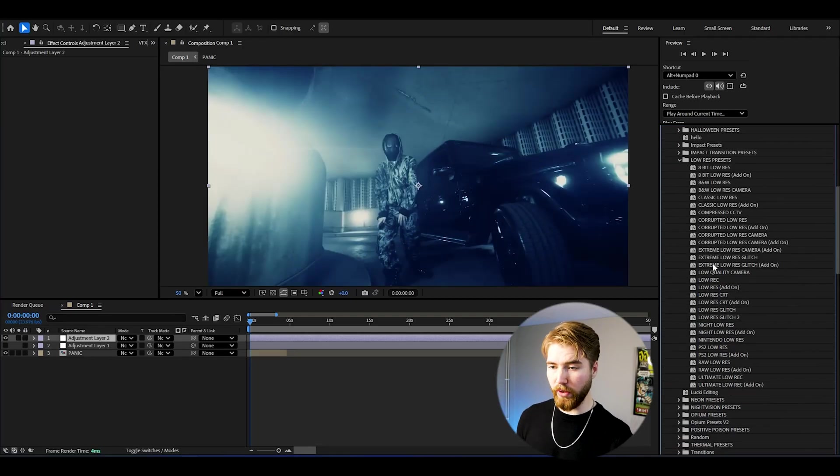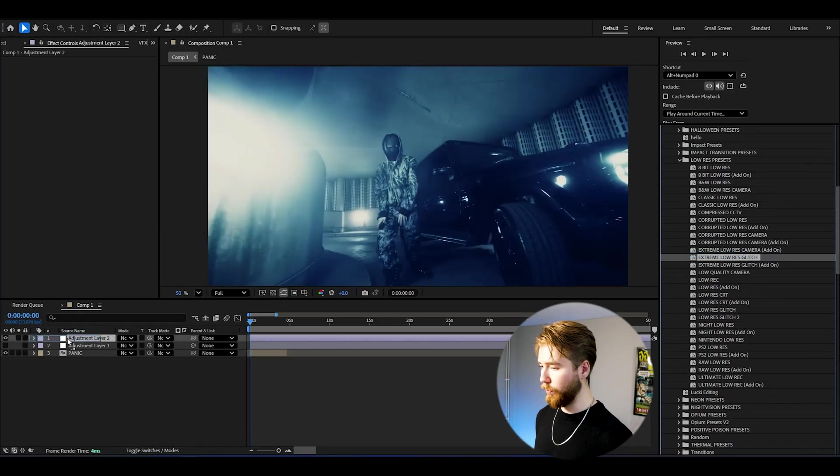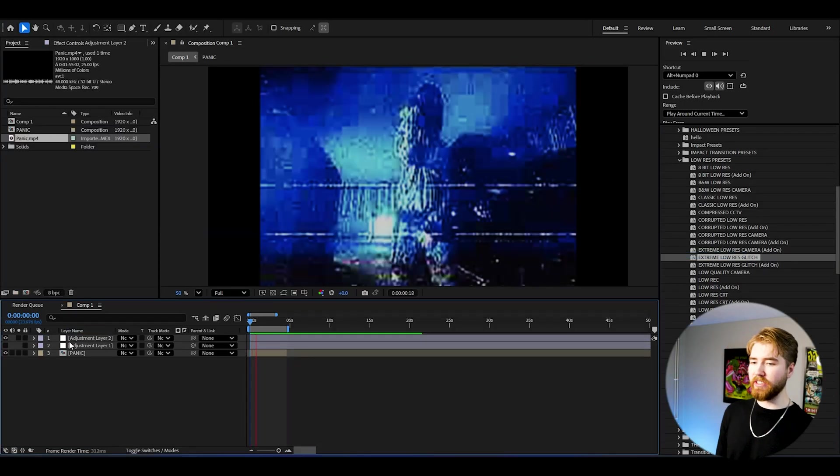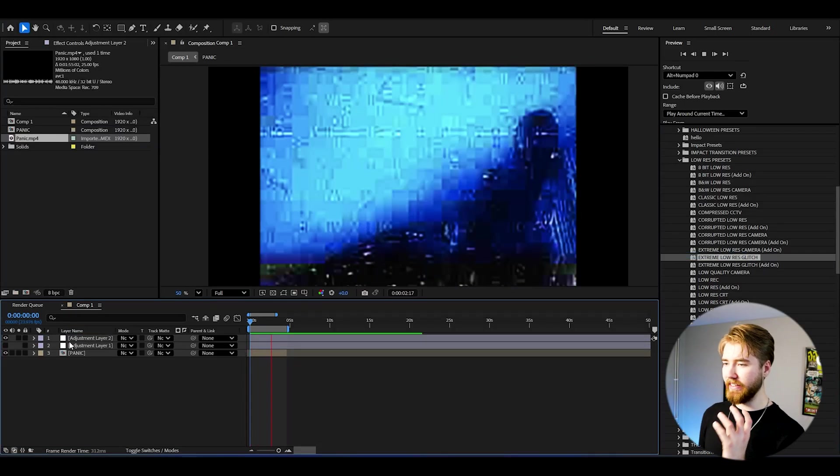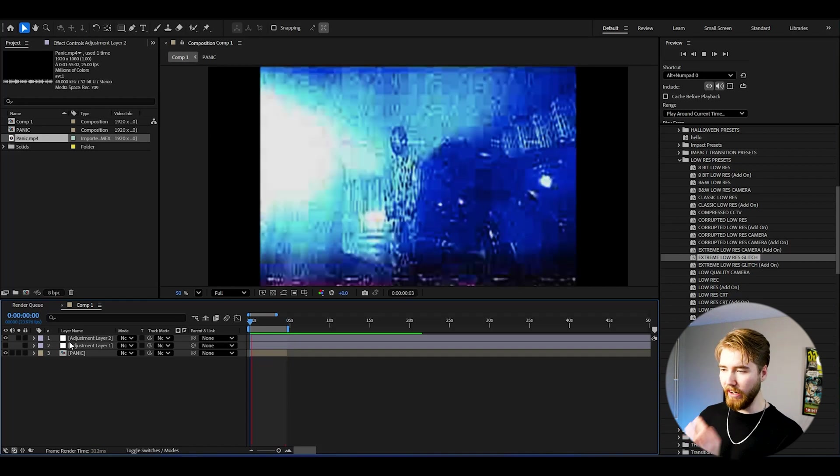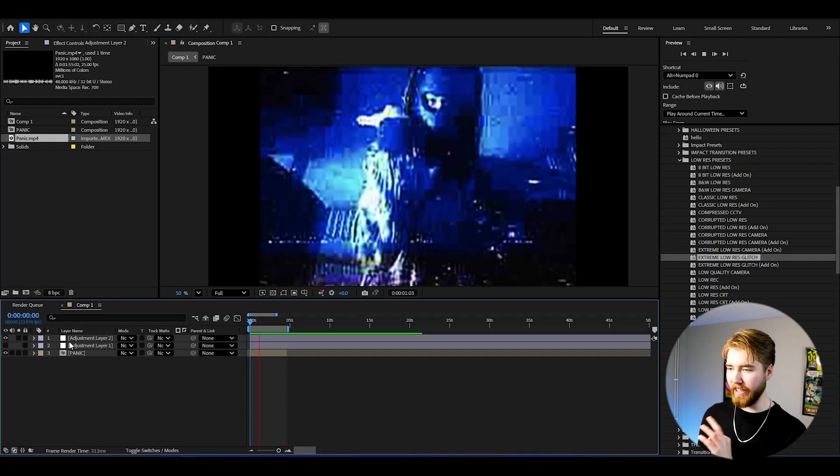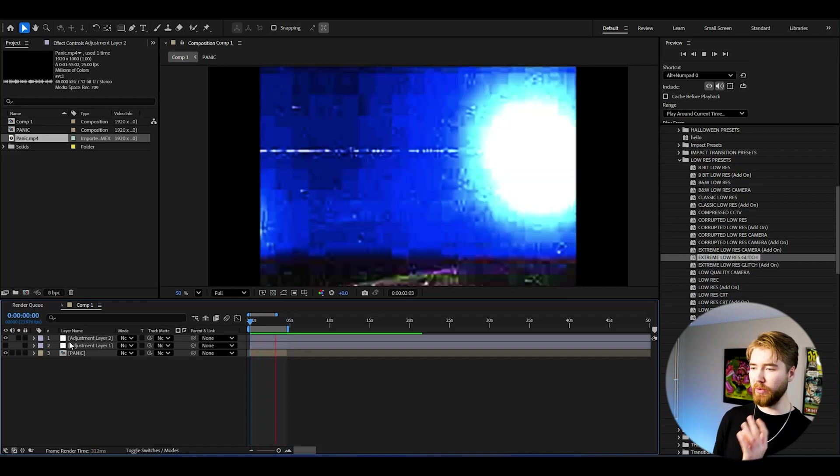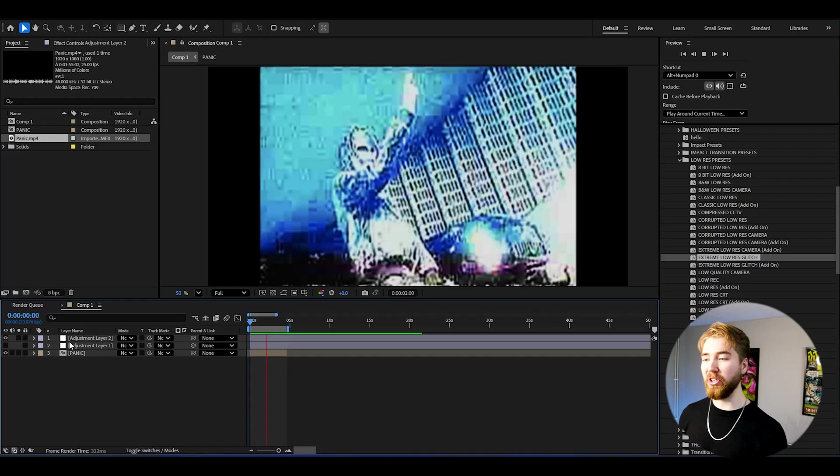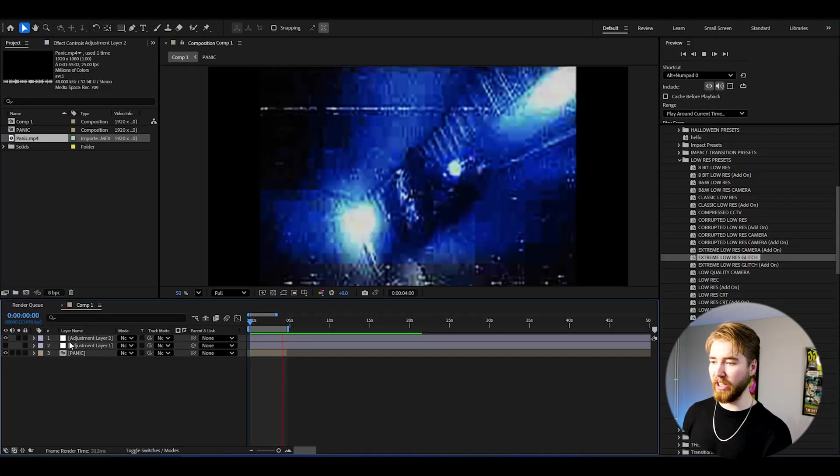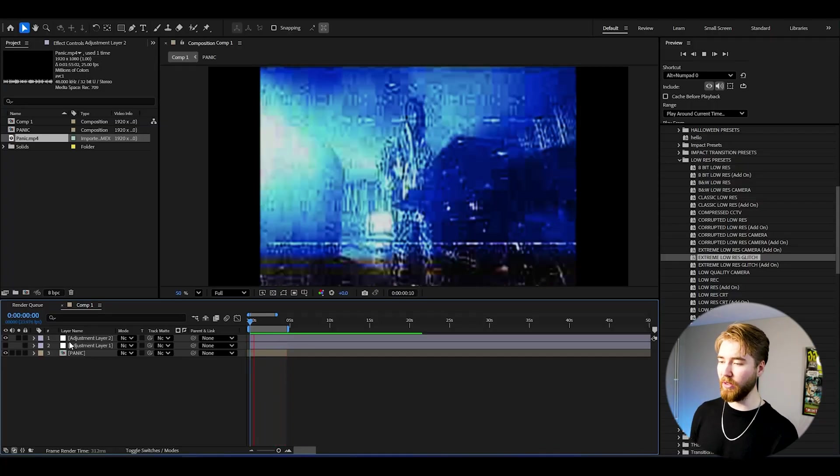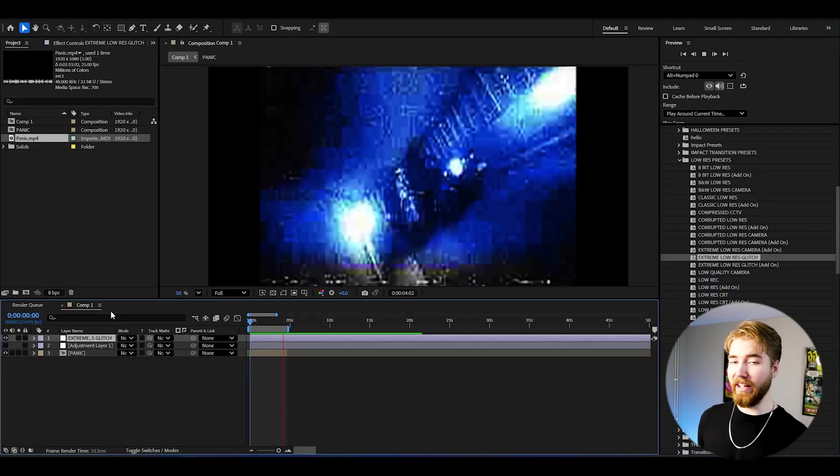Let's add the extreme low res glitch, drag and drop. With the extreme low res glitch you will be getting this crazy low resolution glitch look here, looks absolutely incredible. I'm a huge fan of this low resolution look here, I absolutely love this style.